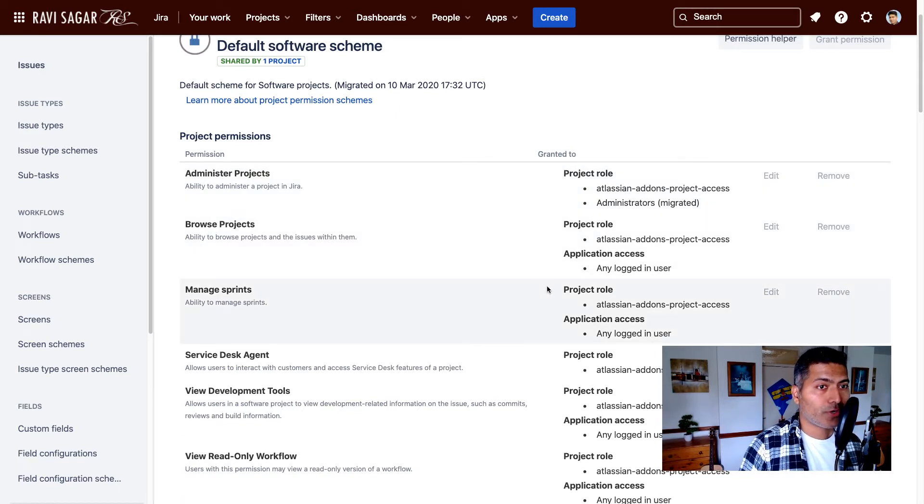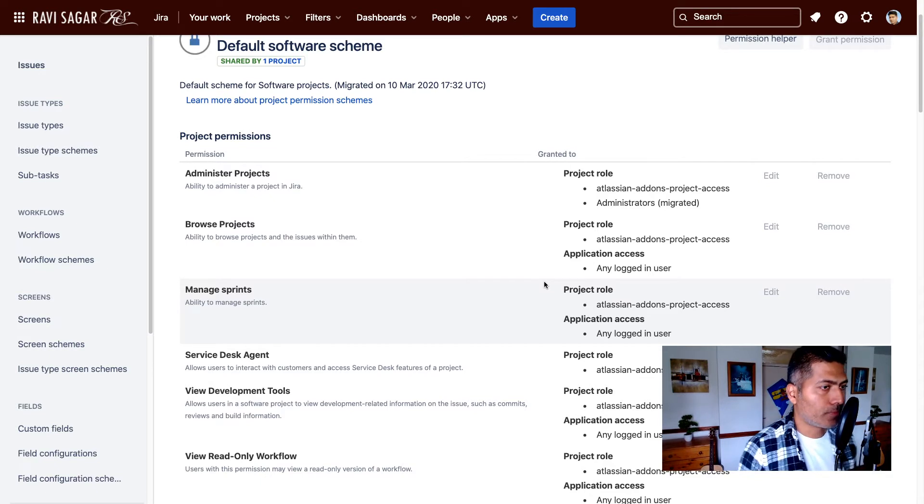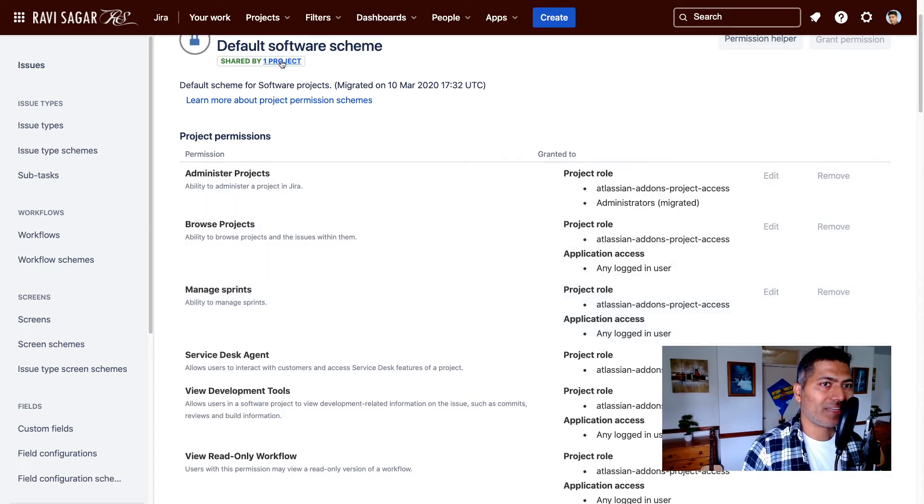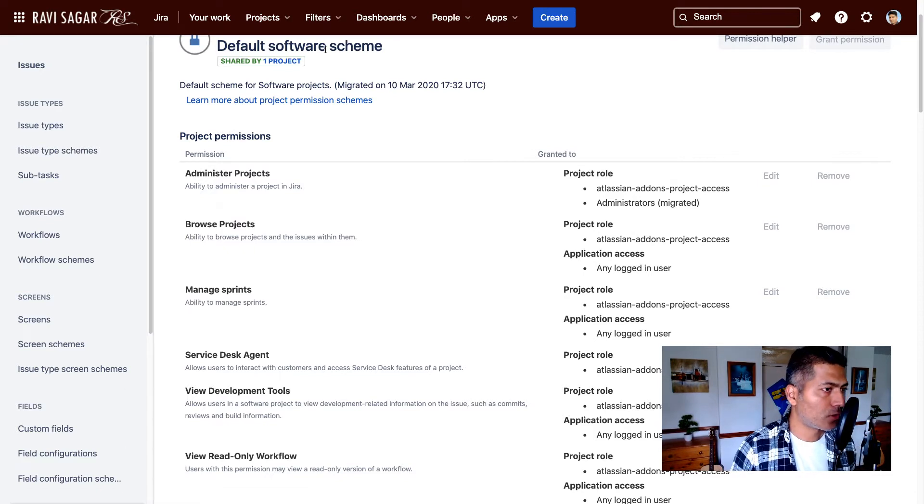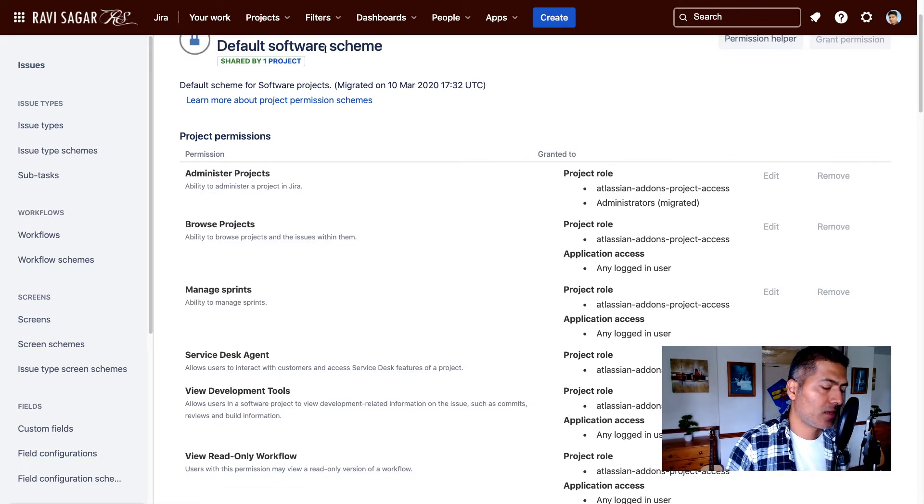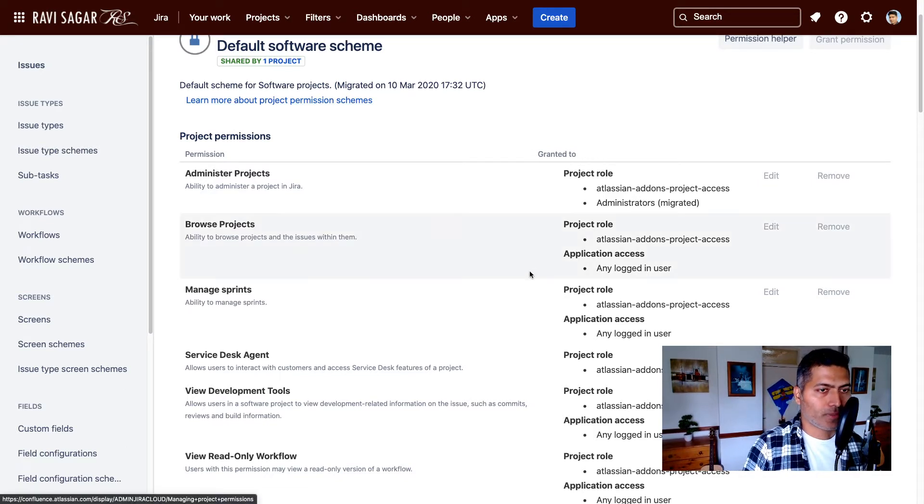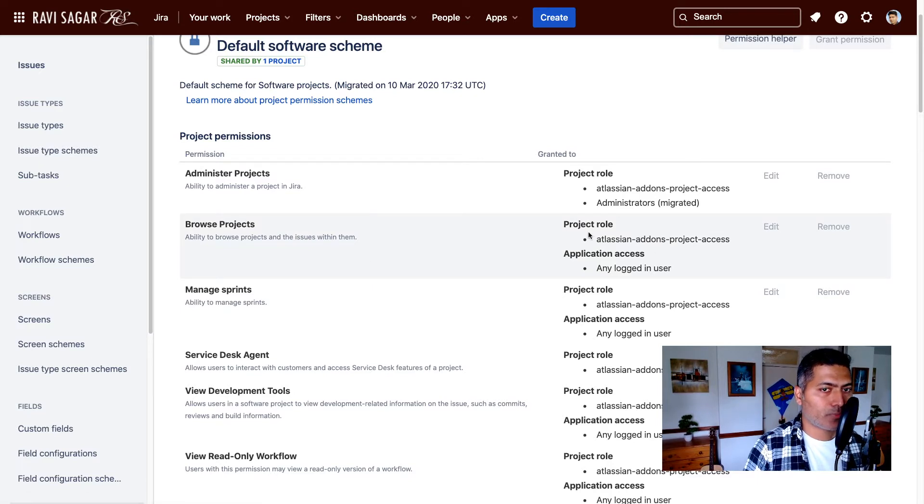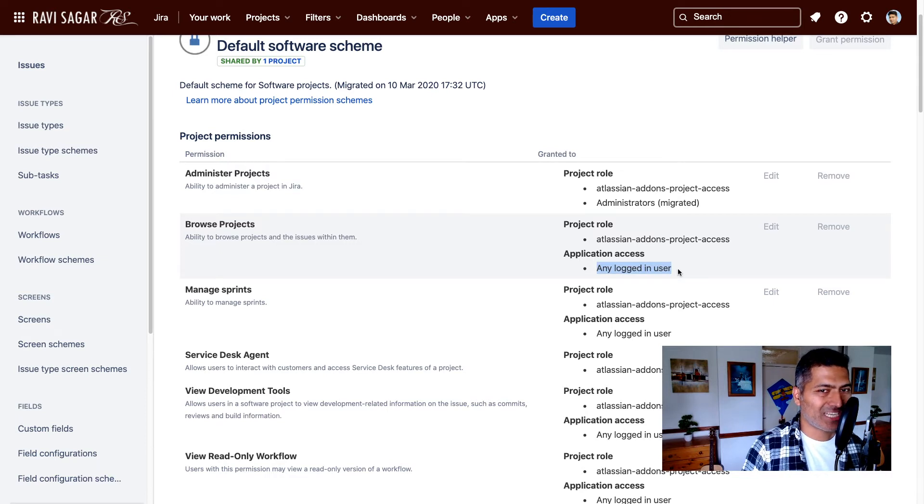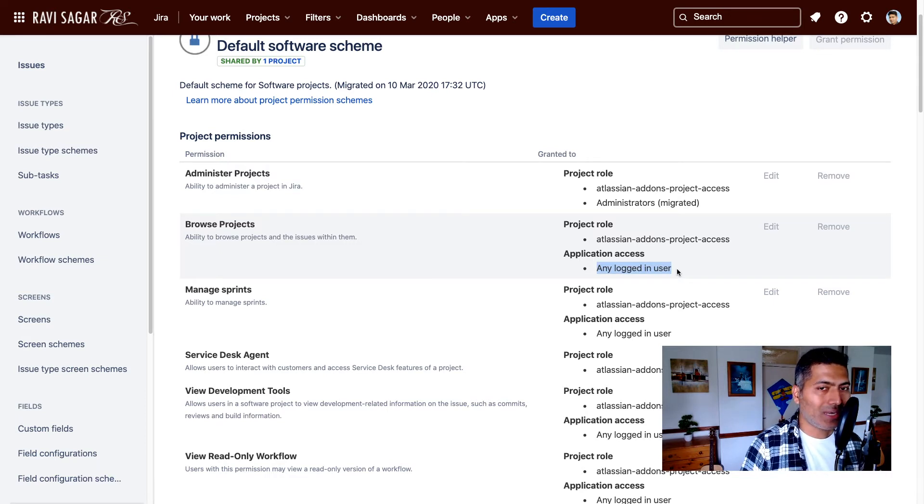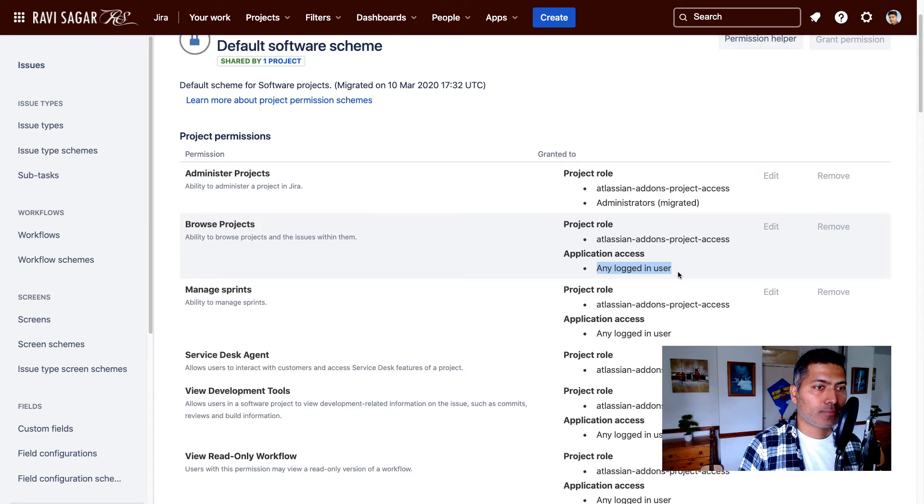So what you can do here is when you modify the permission scheme, don't modify the default scheme, use your own scheme that you can also reuse on other projects. Now, when you modify the project scheme, you can first remove the any logged in user from the application access, and then only add a specific role.